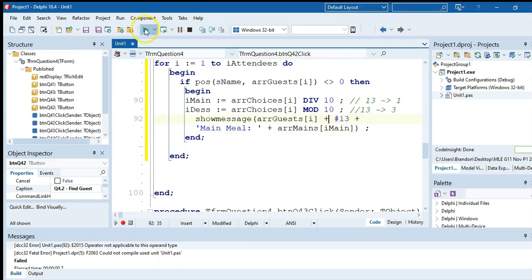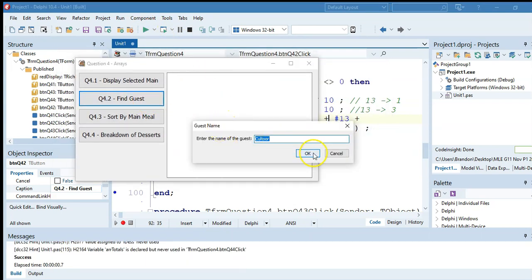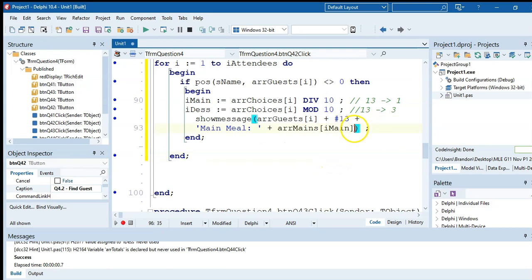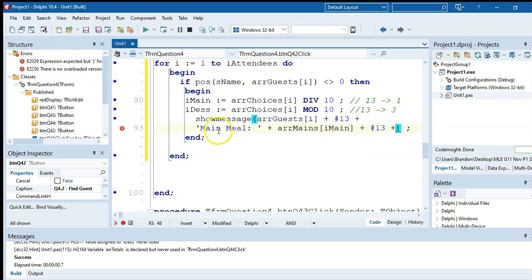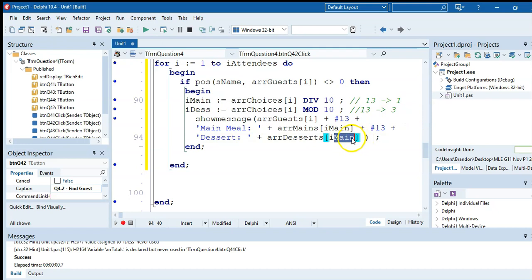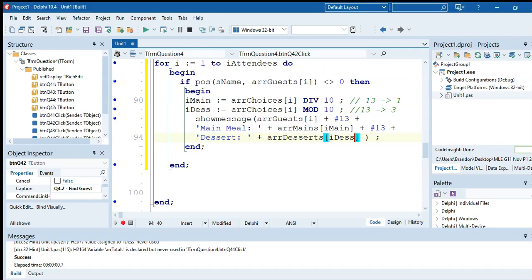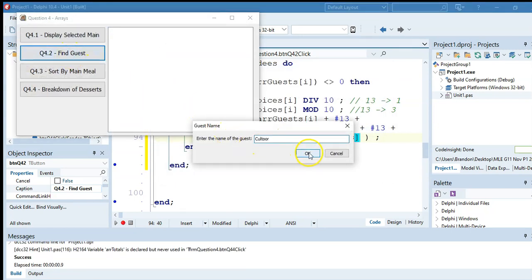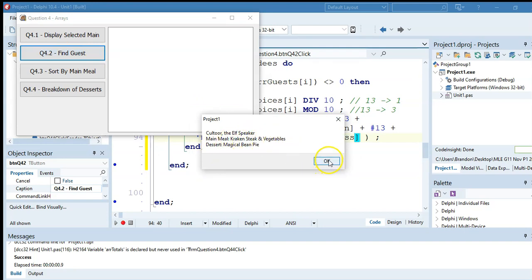Now we do the exact same thing for the dessert: add another new line (hash 13), display 'Dessert:', then show arrDesserts[rDessert]. We extract the units digit for the dessert and look it up in arrDesserts. Testing it: the program extracts 1 for the main and 3 for the dessert, and displays the correct meal names. The program works correctly.